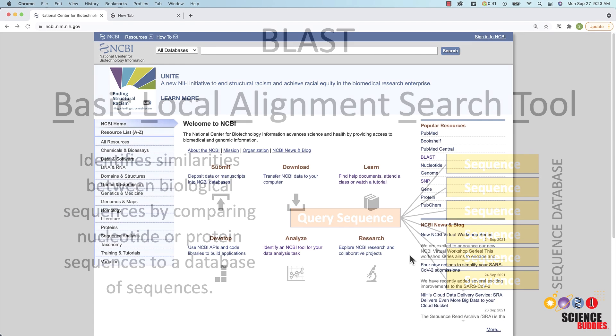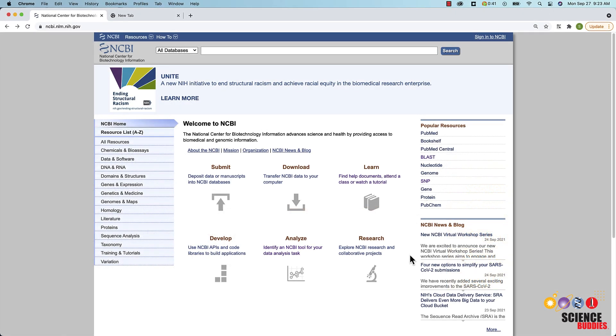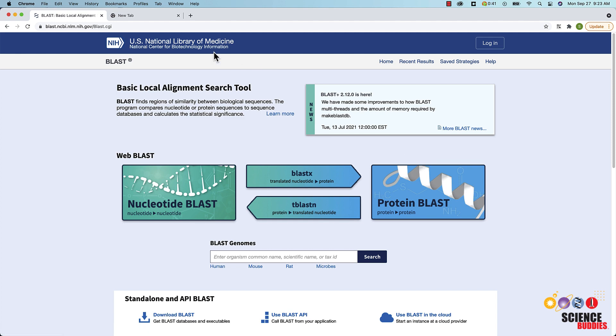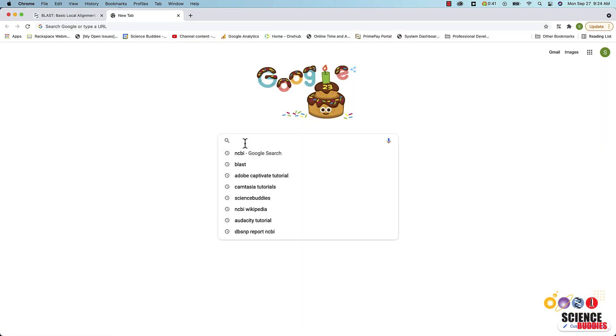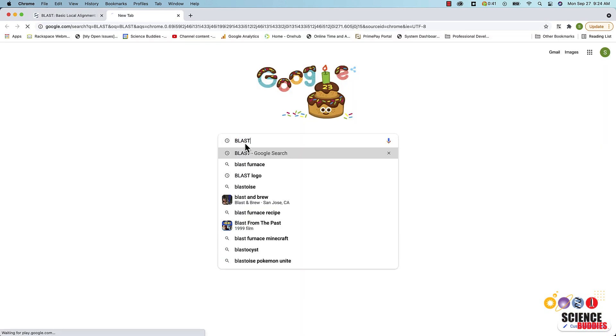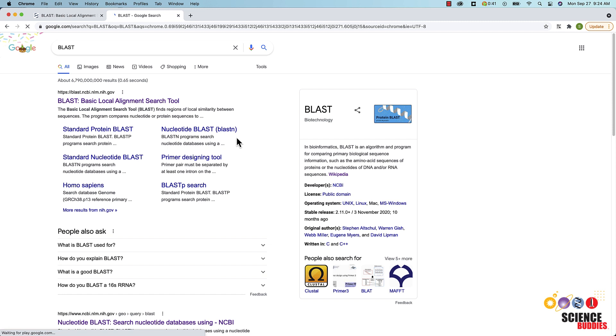You can get to the BLAST website from the NCBI main homepage by clicking on the BLAST link under Popular Resources on the right or by searching for the tool in your web browser and clicking on the BLAST website link.